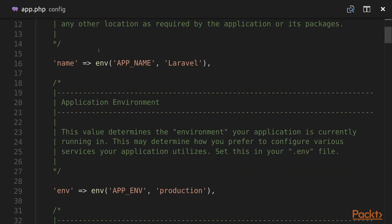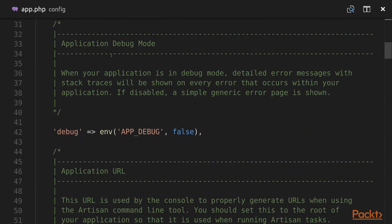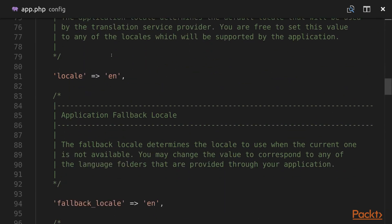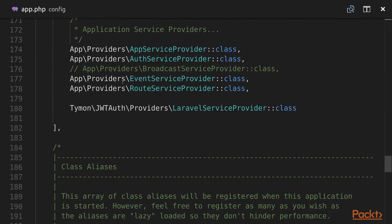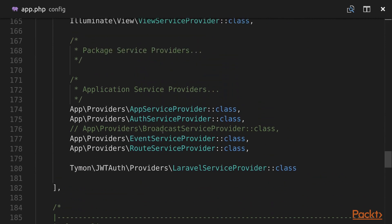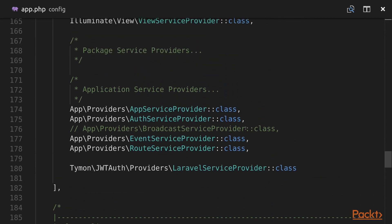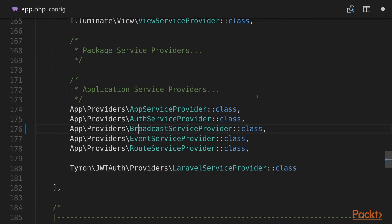Now in the app.php file in our Laravel application we need to make sure that the BroadcastServiceProvider is enabled, because by default it's commented out. So we need to uncomment it and save the file.